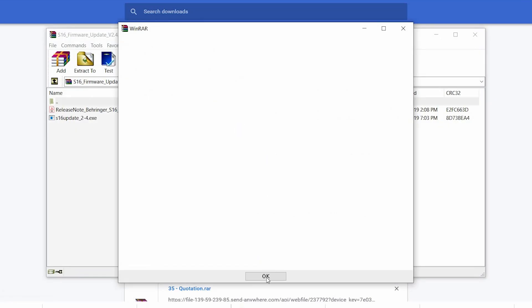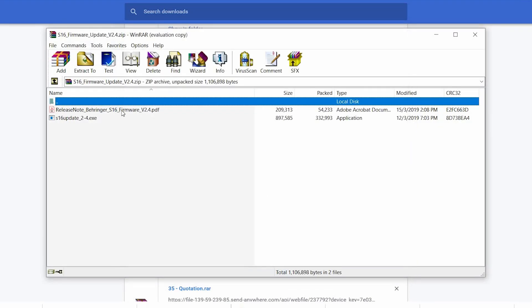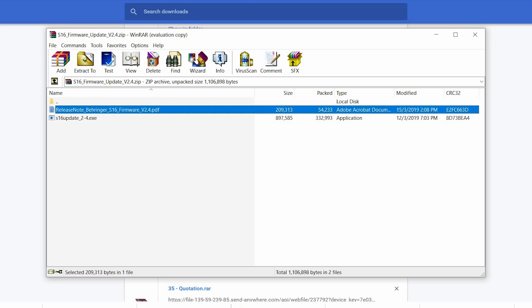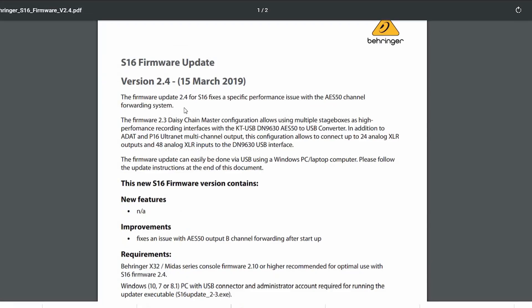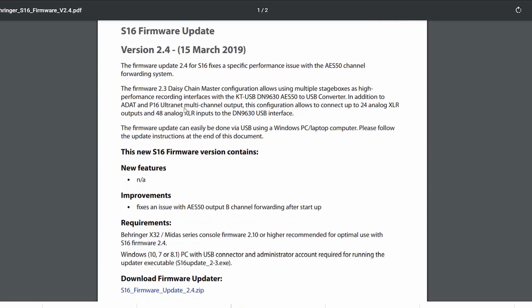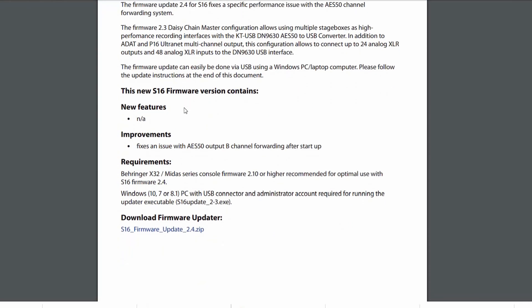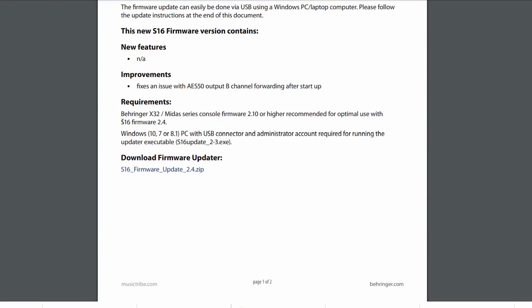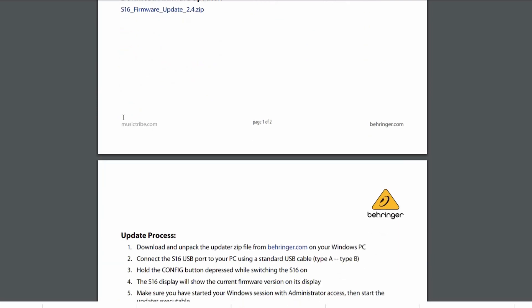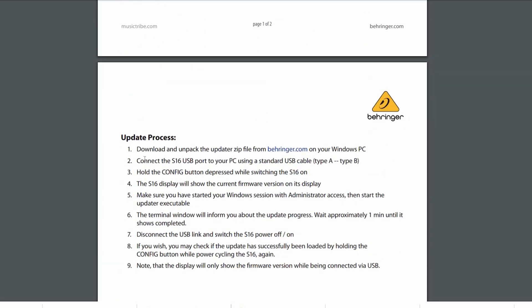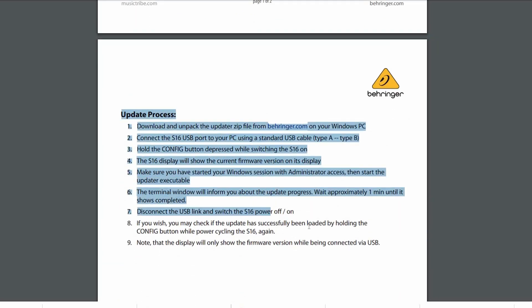After you download, in the folder you can have two release notes and one exe file. You can read the PDF file, so you just follow the update process step by step or you watch this video.